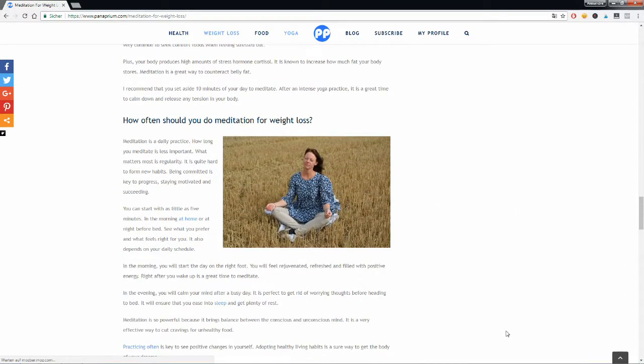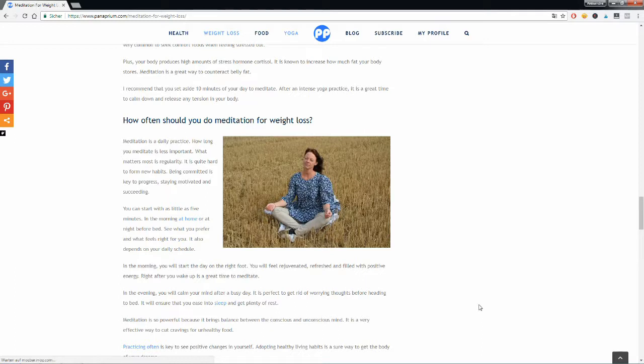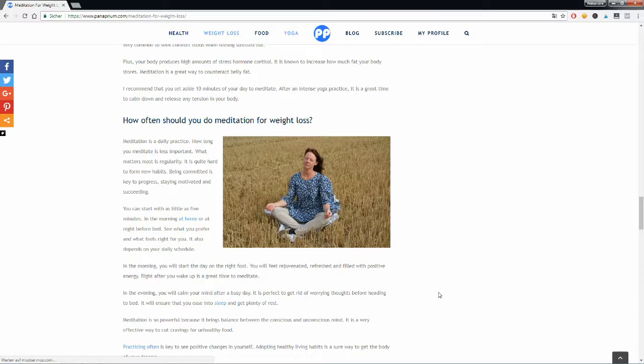So how often should you practice meditation? Well, I recommend that you practice meditation every day. It only takes a few minutes a day. You can choose to practice in the morning, after an intense yoga practice for example, or at night before heading to bed.